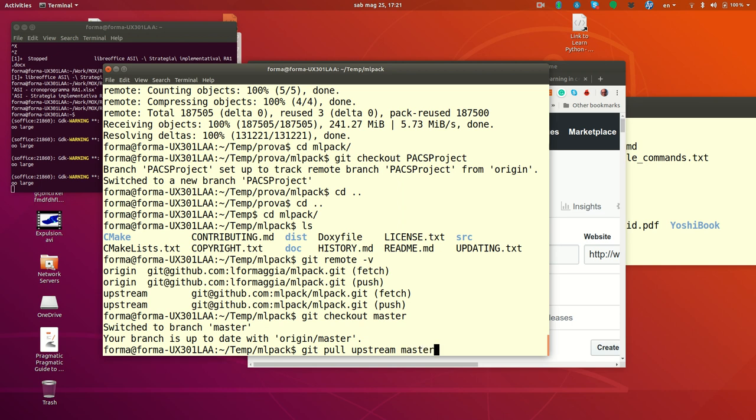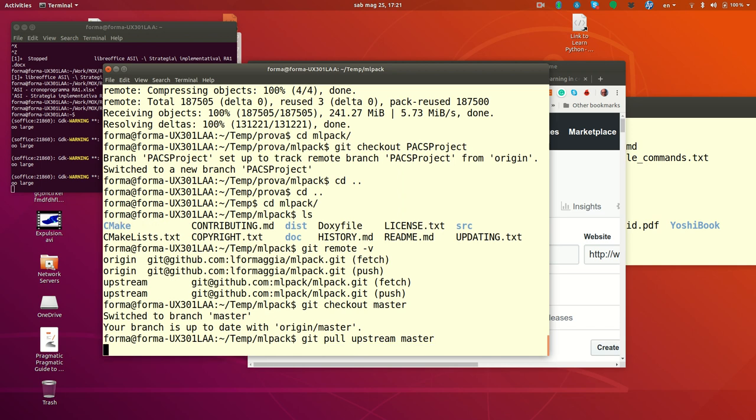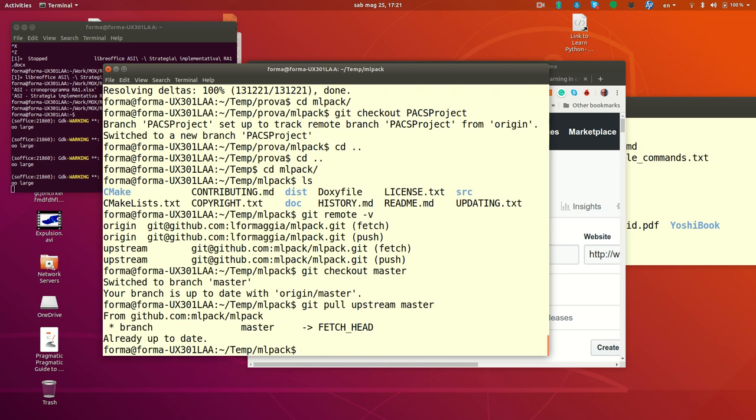And then you do git pull upstream master. So you are pulling from upstream the master. Now probably, okay, already up to date because clearly there are no changes. But in general you will find the changes from the last time you pulled from master, done by the original developers of the library on the upstream repository, on their repository.